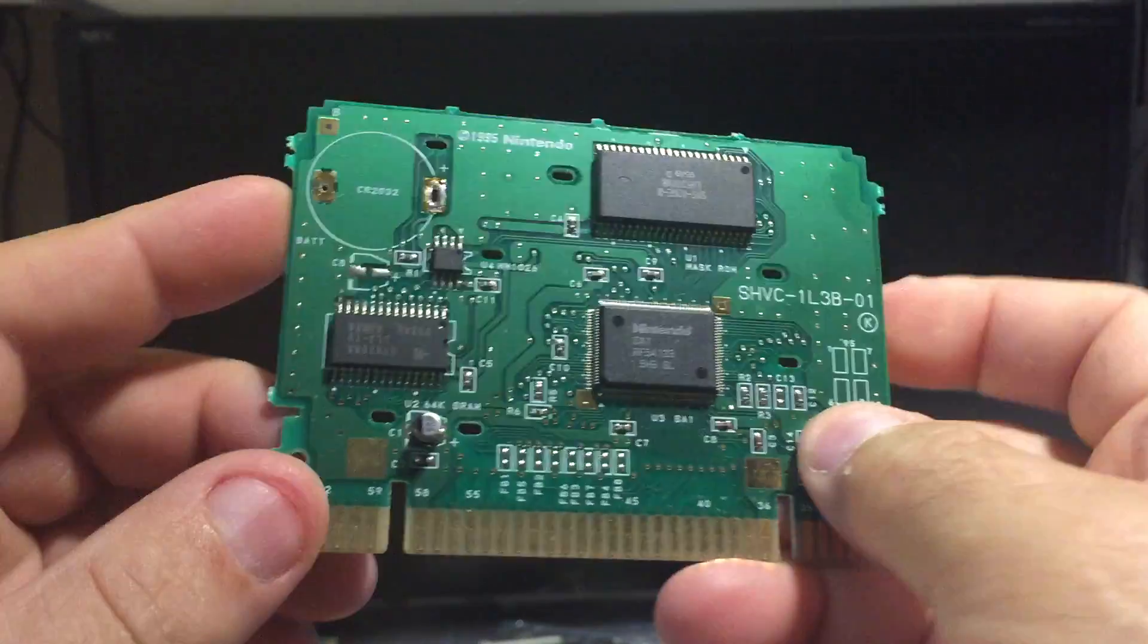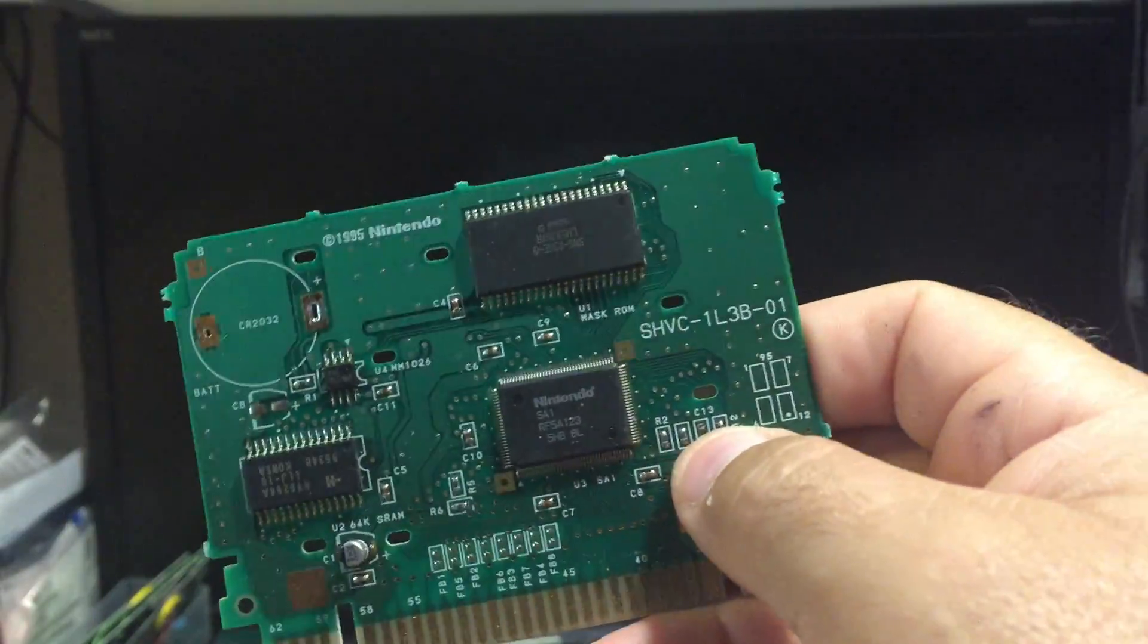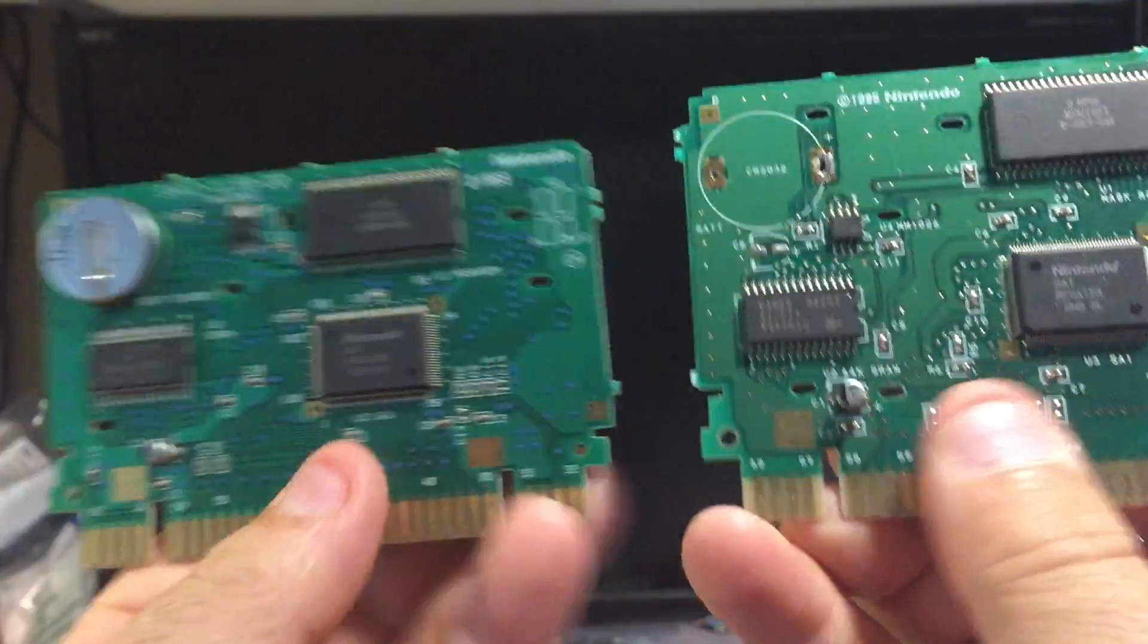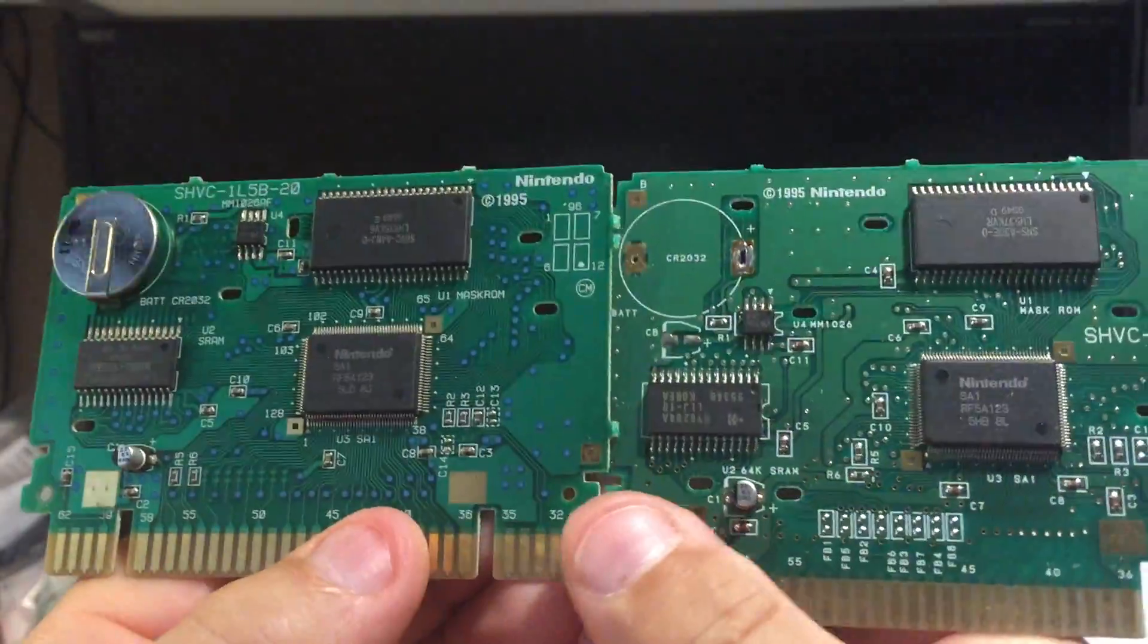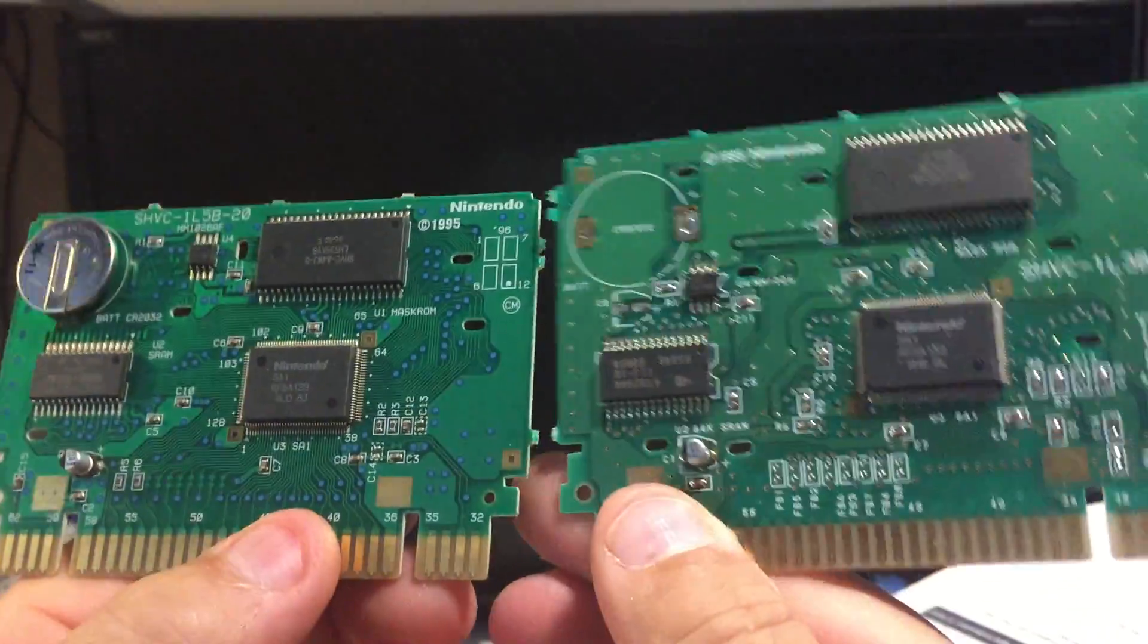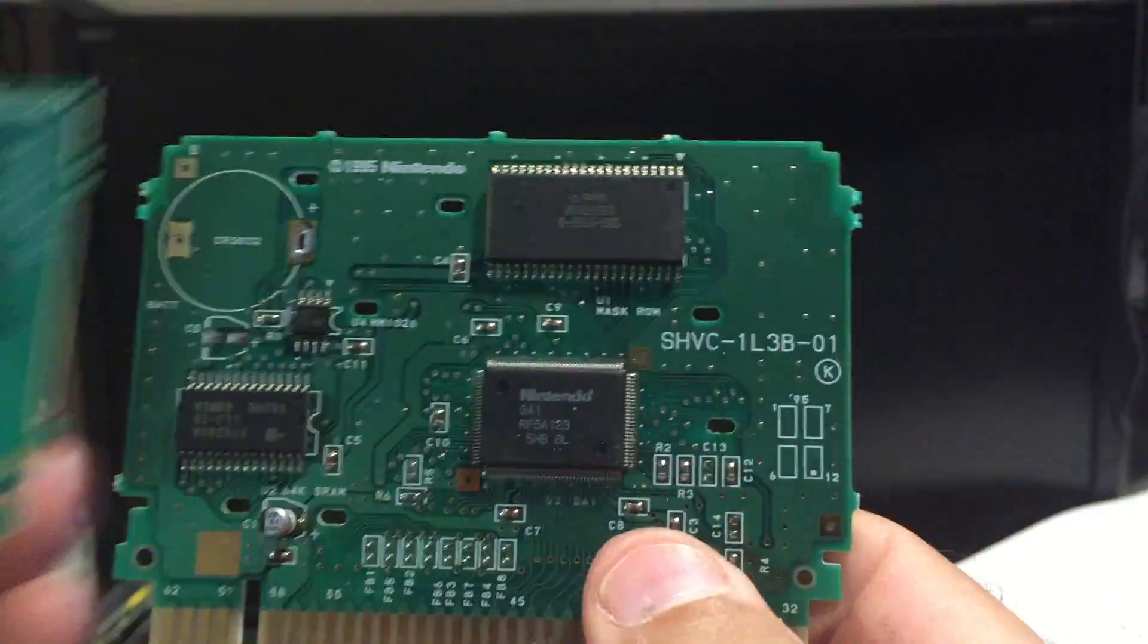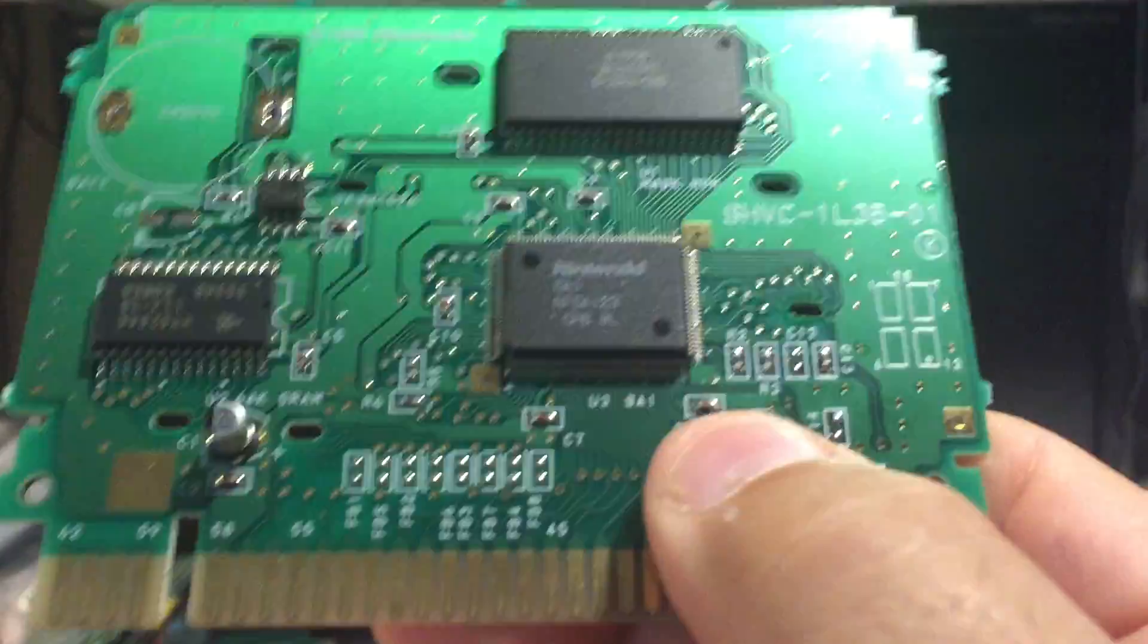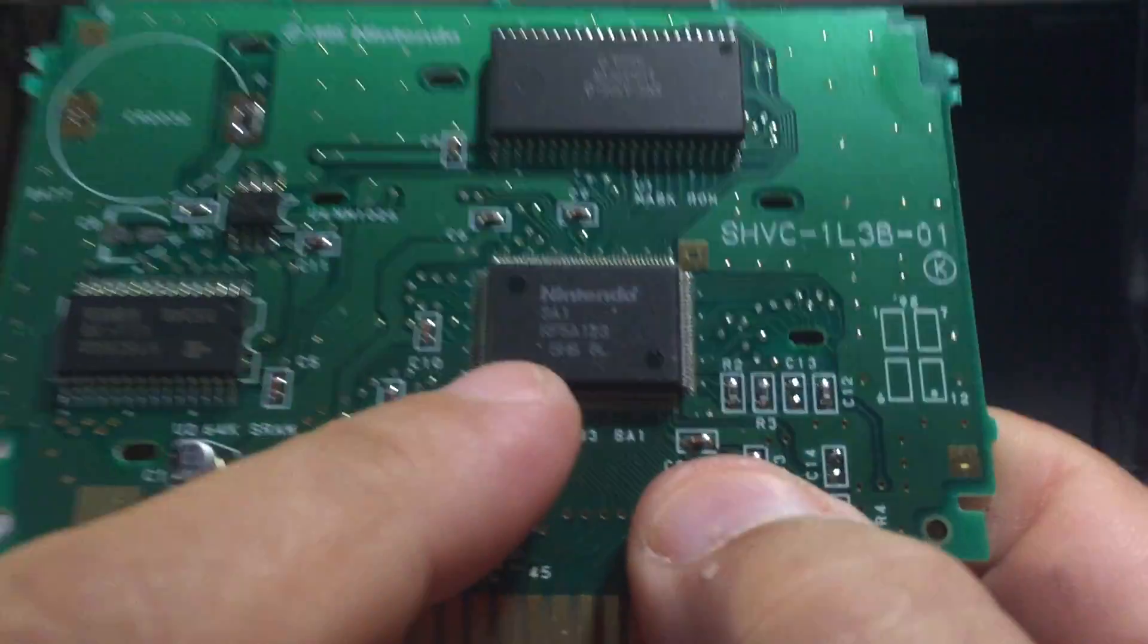I'm back at it again and I'm going to show you the finished production run of my SA1 adapter. Now here I have two SA1 boards.